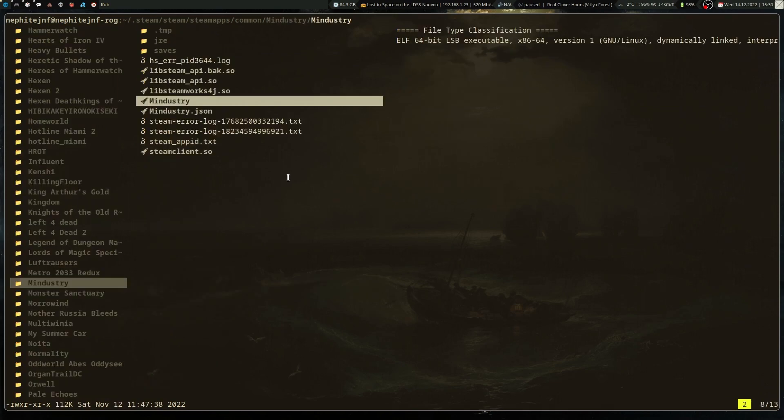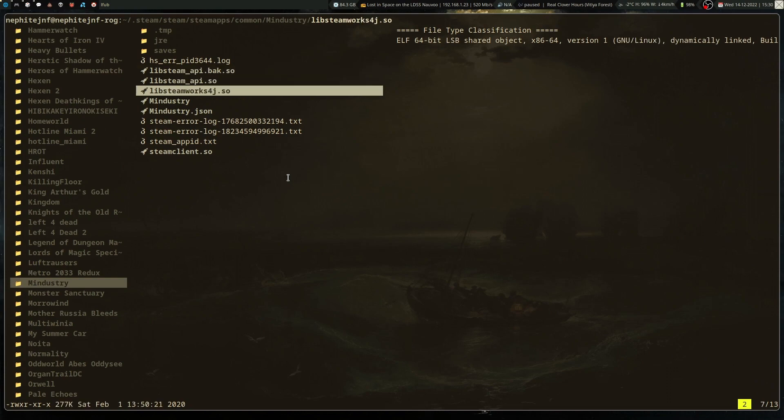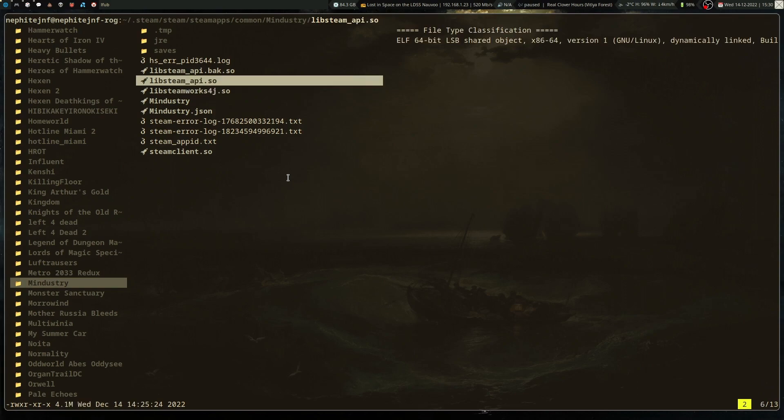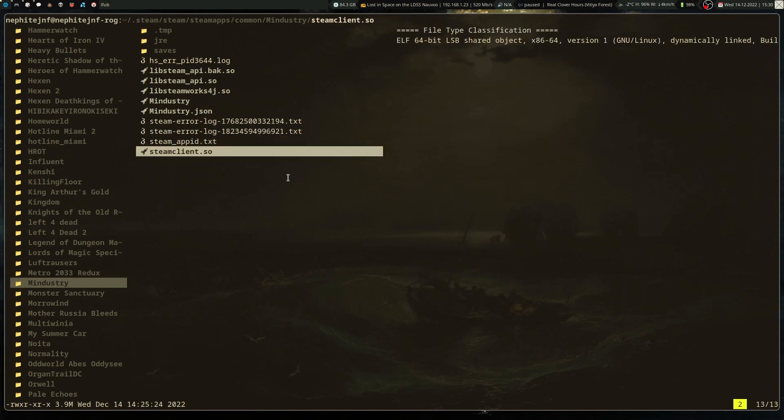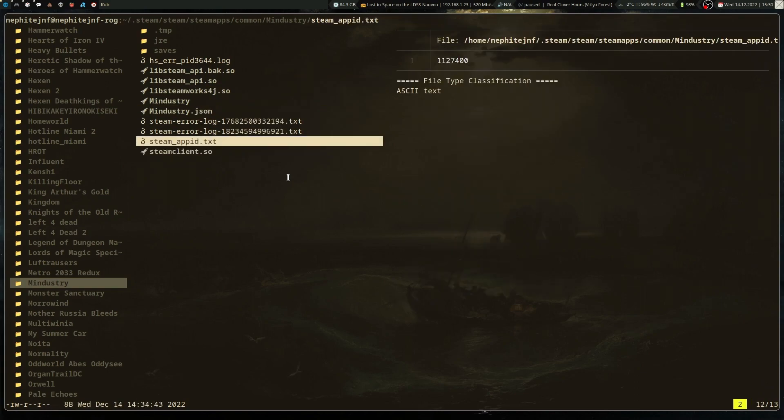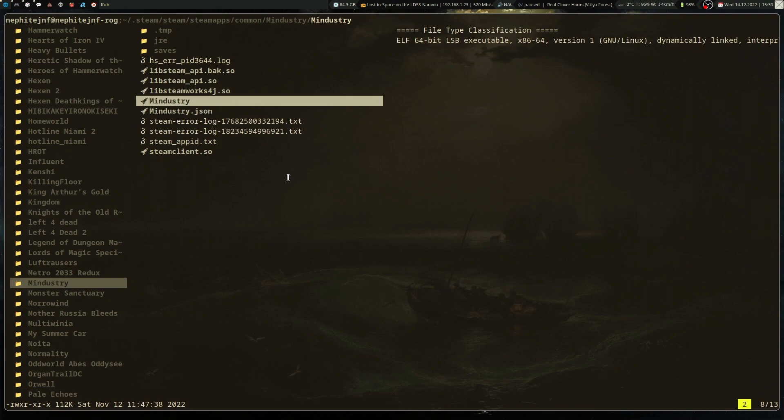If you remember Mindestory, I have the LibSteam API.back.so, which is the original LibSteam one. And then it's got LibSteamworks4j.so, which is basically the Steamworks Java library that they're using for this. And then I've got Steam Client here and then the Steam App ID. So yeah.